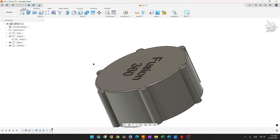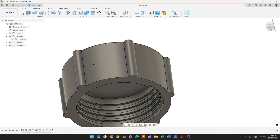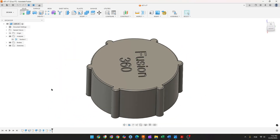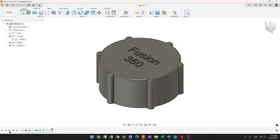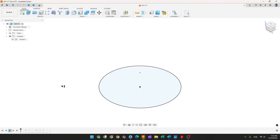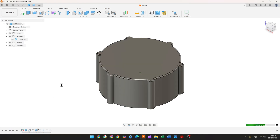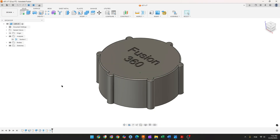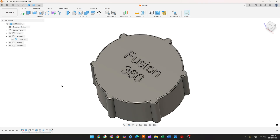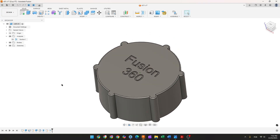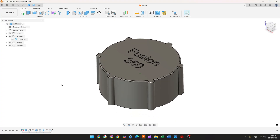Let's make one more tutorial in Autodesk Fusion. In this video you'll learn how to make a bottle cap, and here you'll learn to use the Extrude, Shell, Fillet, Coil, and Emboss features. So open Fusion and let's go.